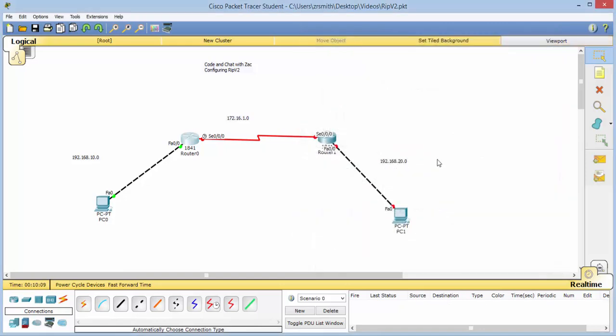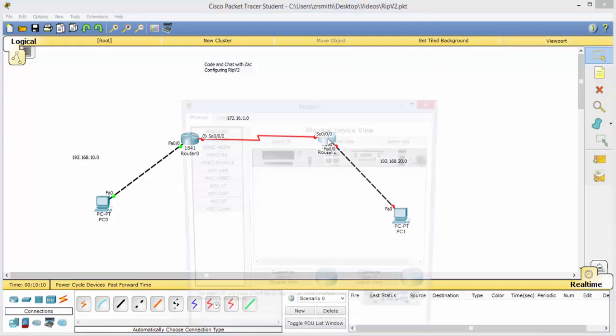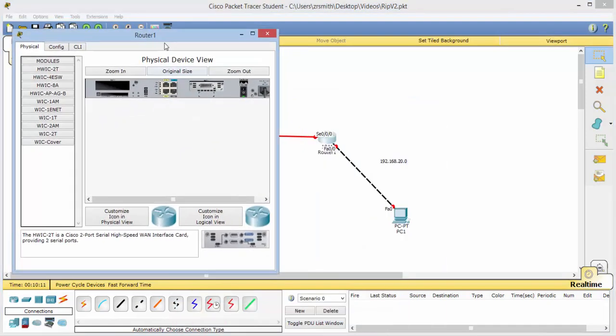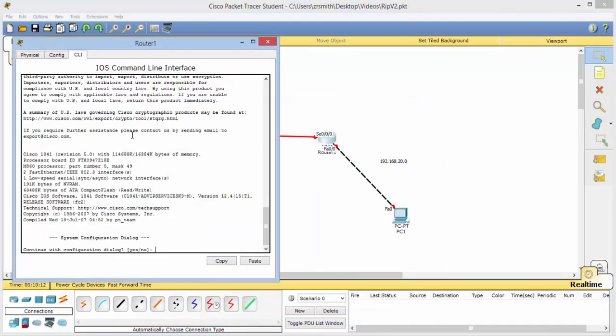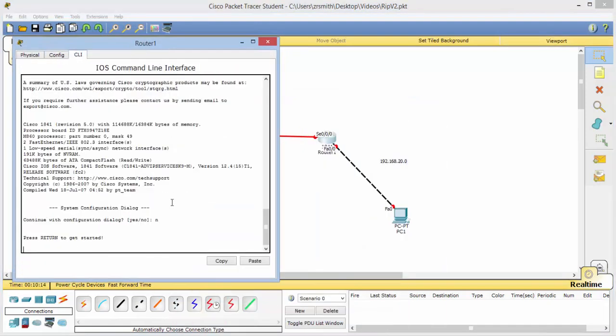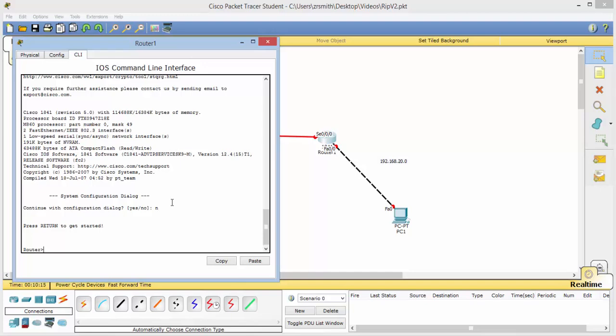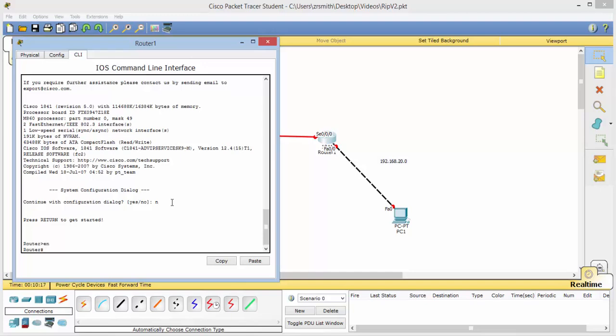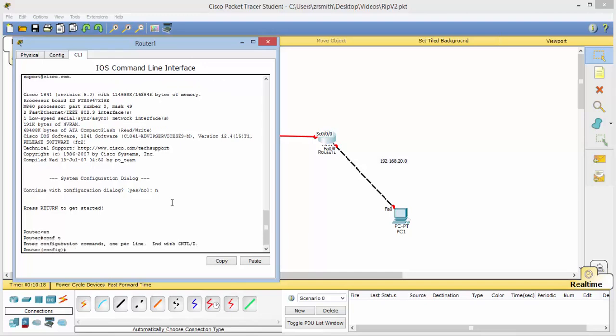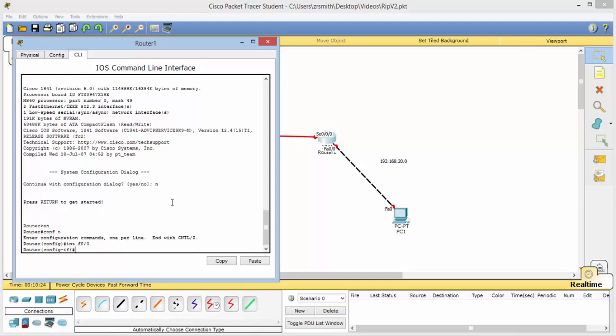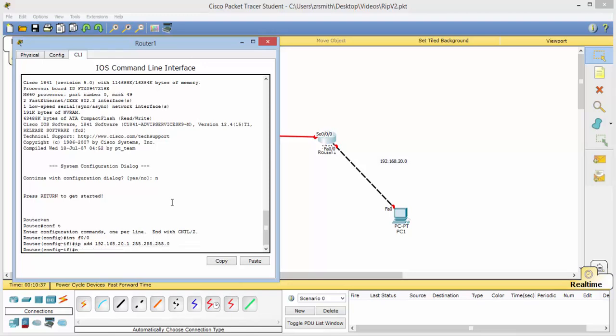Great. Now let's go over here and configure this one. Again we say no, enter, and then enable. Config t. Interface f0 slash 0. IP address of 192.168.20.1 and our network mask of 255.255.255.0. Do a no shut.